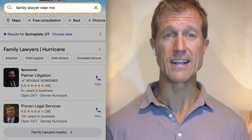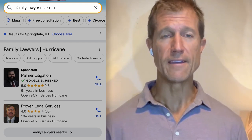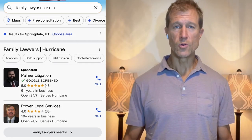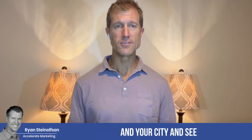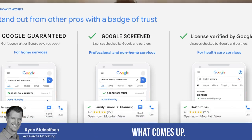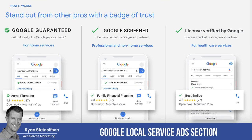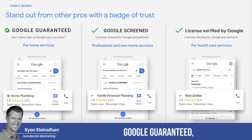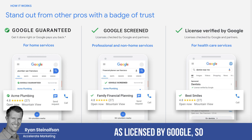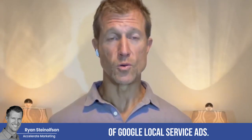Google Local Service Ads is specifically designed for a phone interaction or engagement. You want to go to Google on your phone, type in your main keyword and your city, and see what comes up. Typically right at the top you'll see the Google Local Service Ads section — it's either going to say Google Screened, Google Guaranteed, or if you're a healthcare practitioner, it's going to come up as Licensed by Google. Those are the three different varieties of Google Local Service Ads.